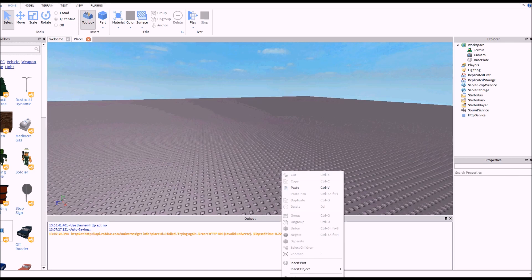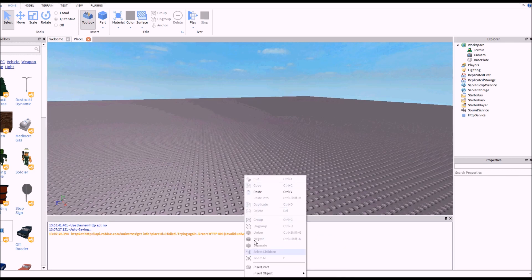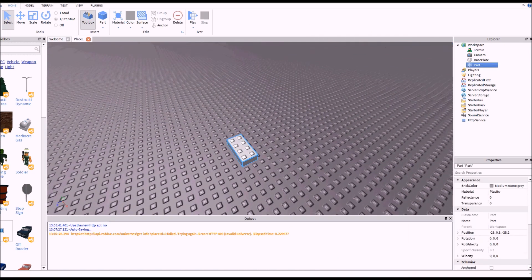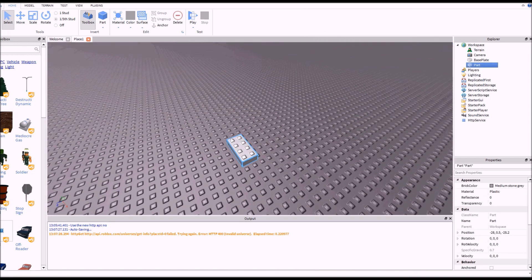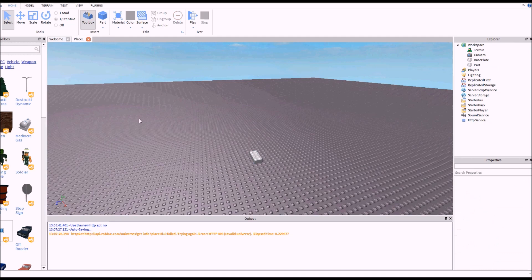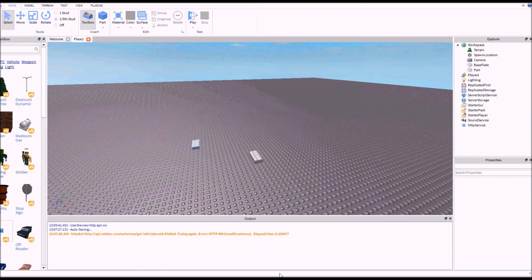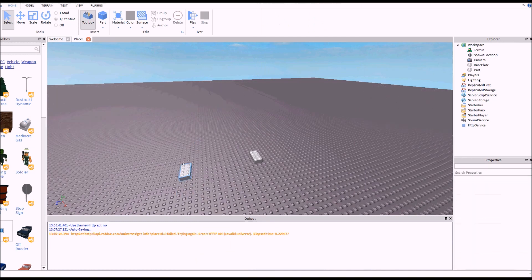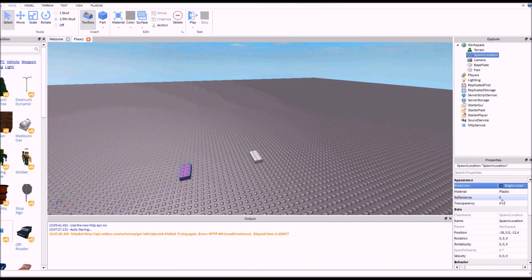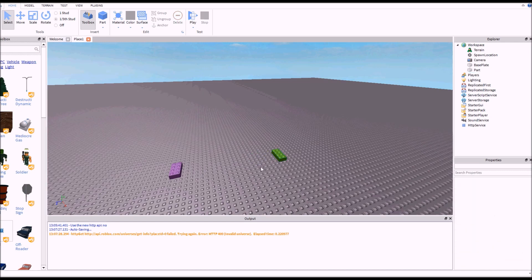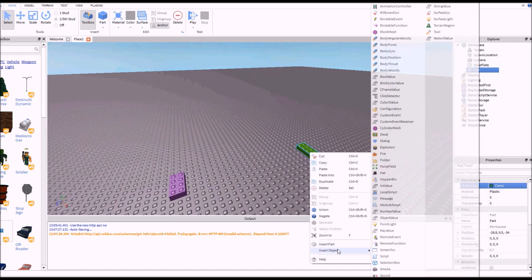First we're going to need a part. Right-click in the workspace, insert object, part. This is going to be the part — when the player touches this brick, they will have anti-gravity. Next we're going to insert a spawn. I'm going to make it purple and anchor it, and I'm going to anchor this brick as well and make it green.